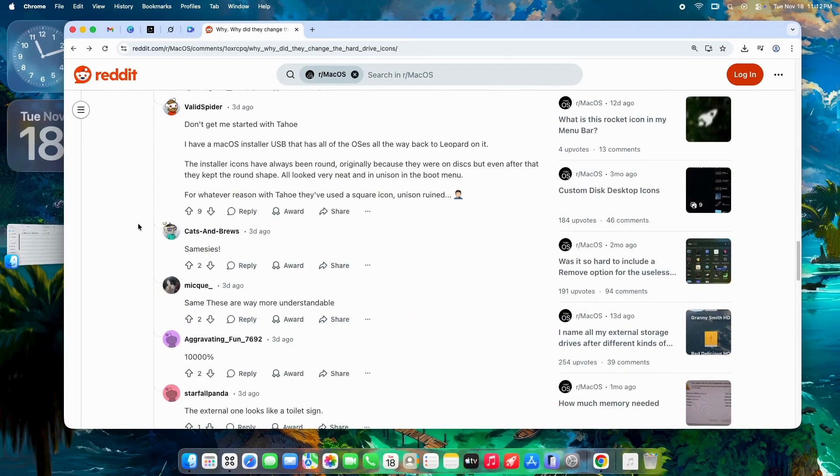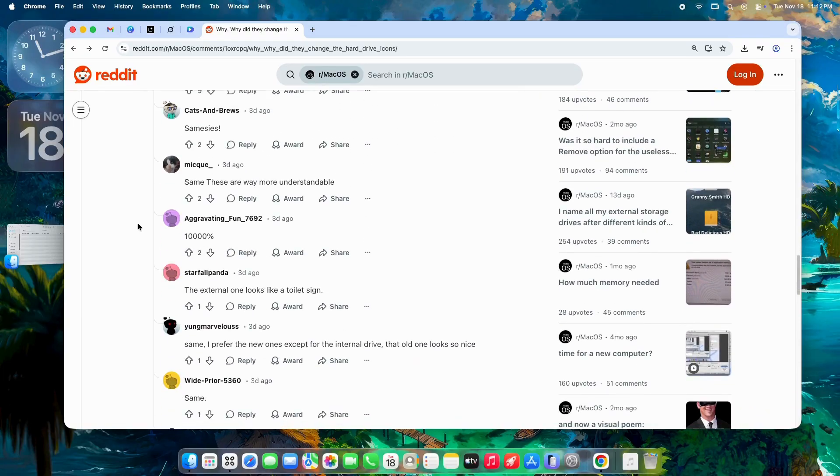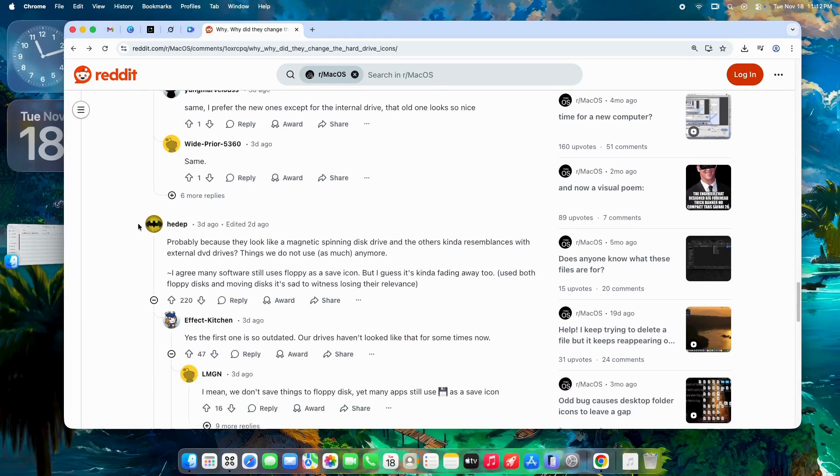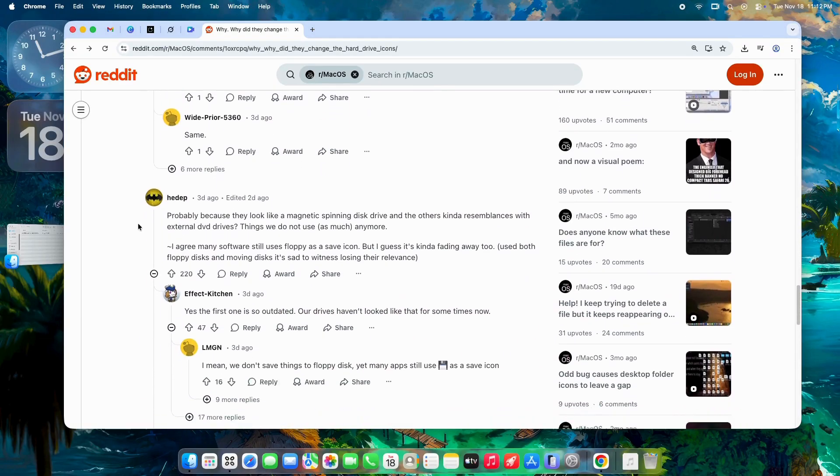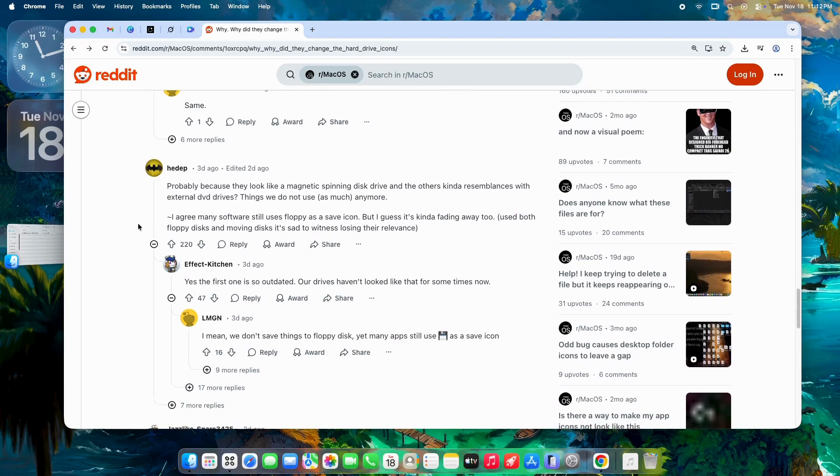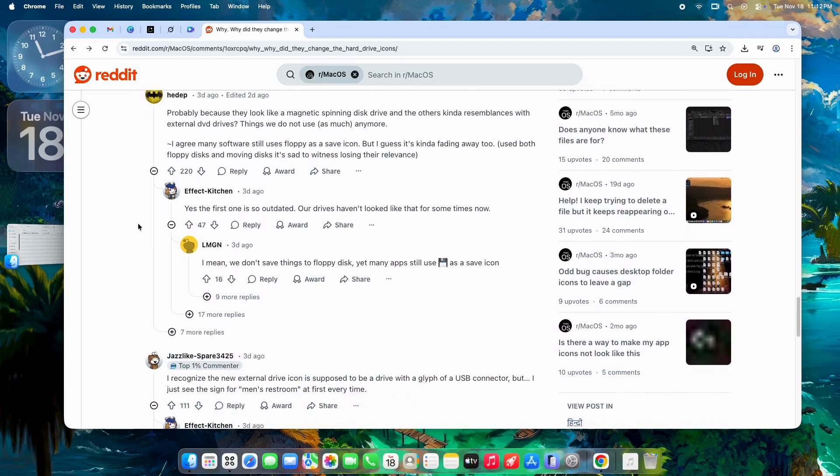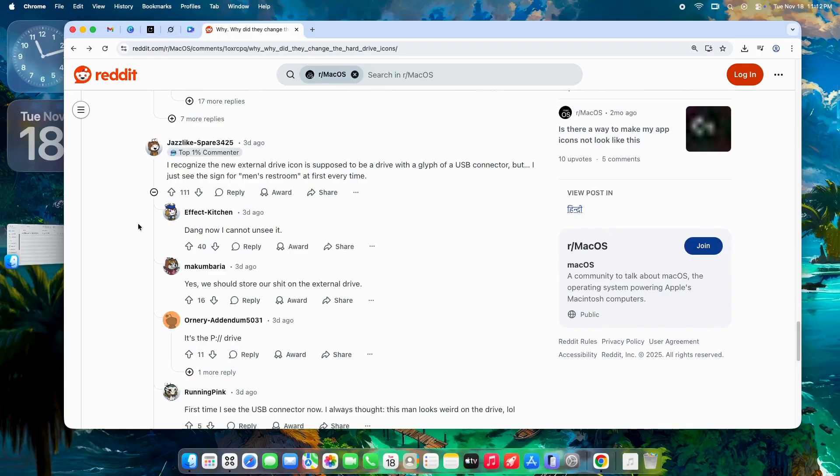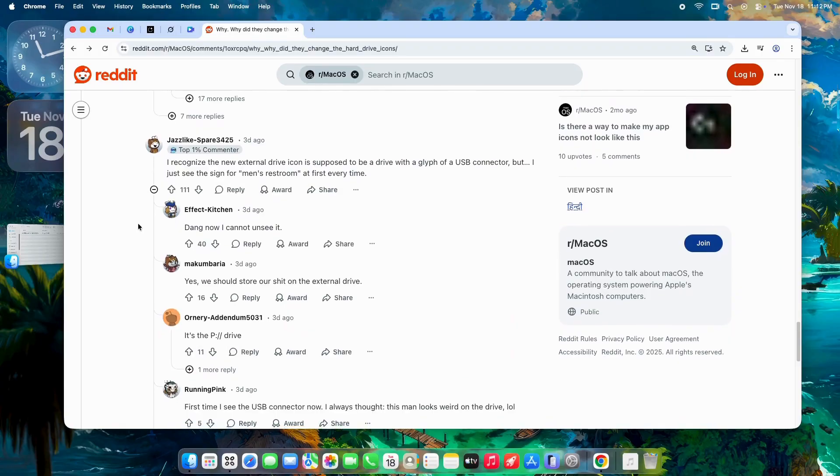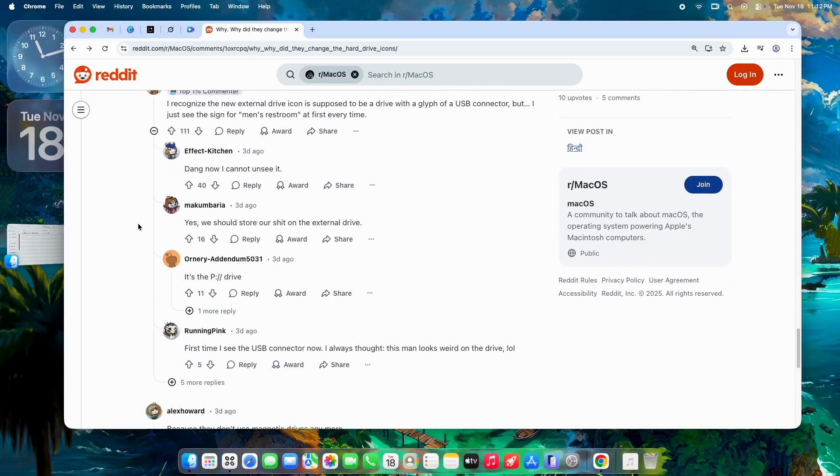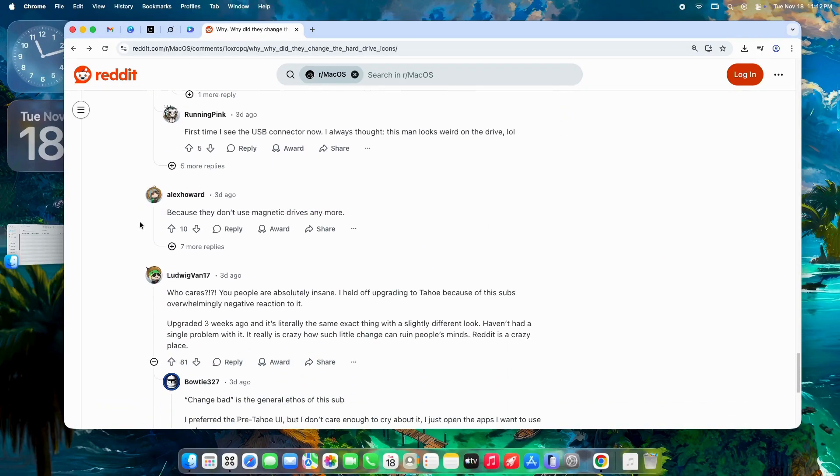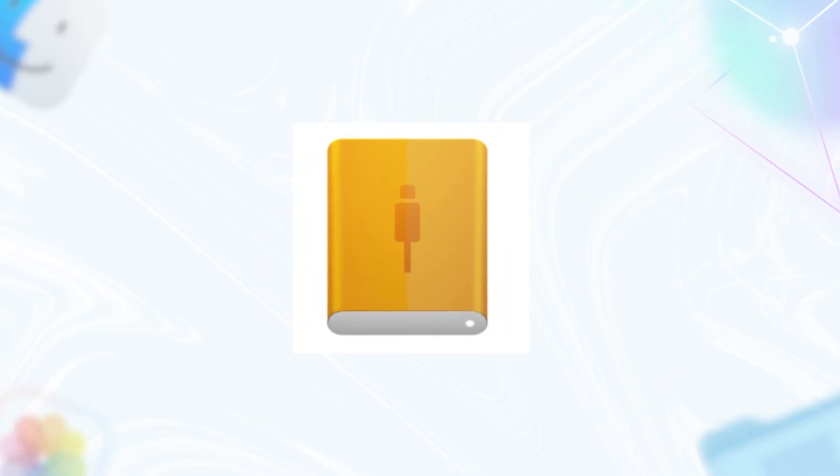But let's not sugarcoat it - there's a ton of backlash. Many call the new designs cartoony, flat, and just plain soulless. Where the old ones had depth, shading, and that premium Apple shine, these feel like cheap clip art. The external icon? Some say it looks like a wonky restroom sign or even an upside-down gesture you wouldn't say in polite company.